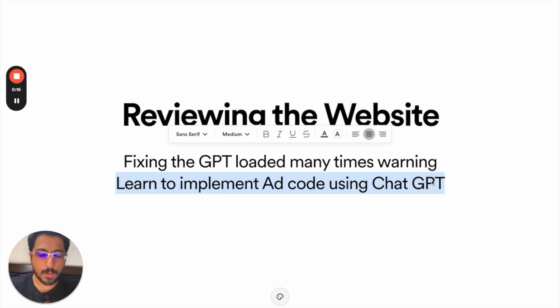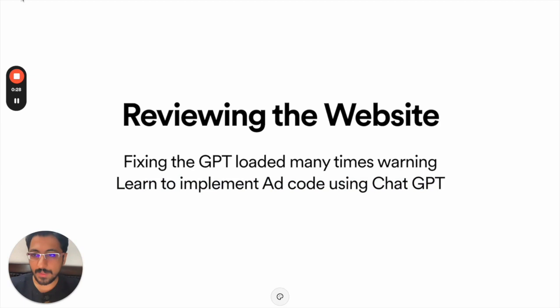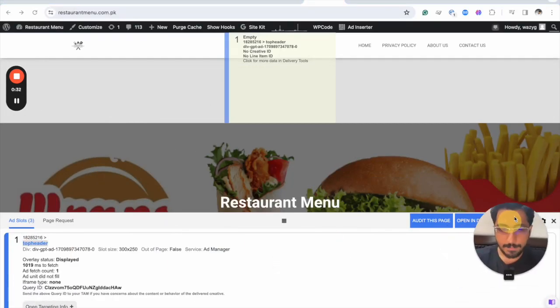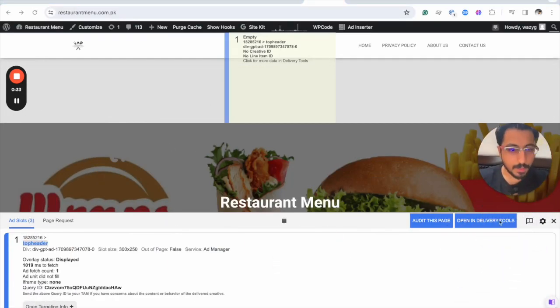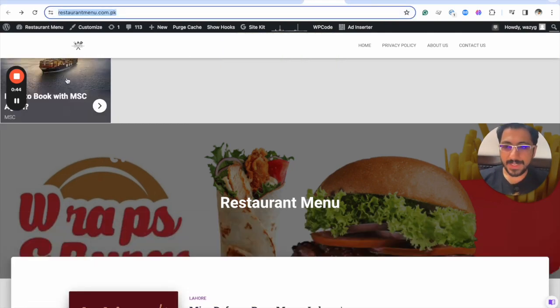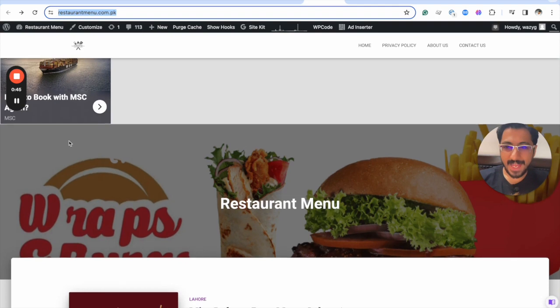Let me minimize this. Okay, now this is the publisher's website. Some things that we are seeing - this is an ad that is actually appearing on the top.